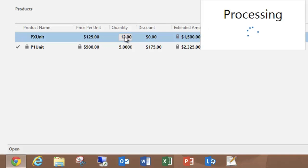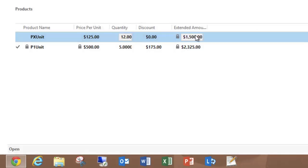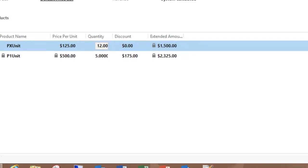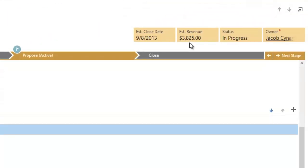Hit enter. And the extended amount is calculated. And of course the estimated revenue is also updated.